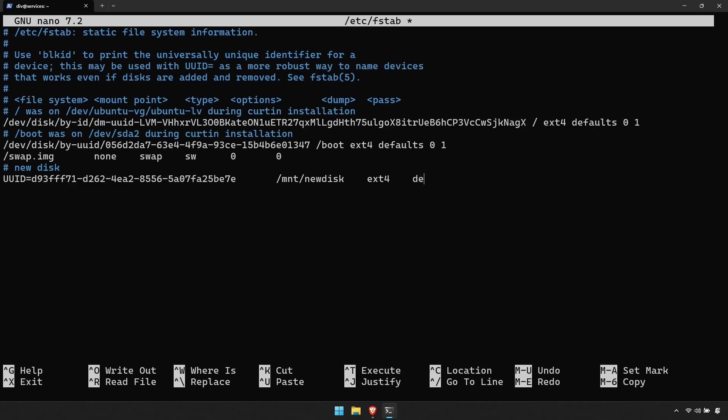Tab again, enter defaults, then tab again, enter 0, then finally a tab again, followed by another 0.